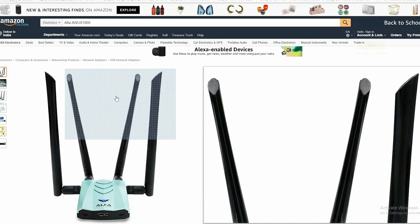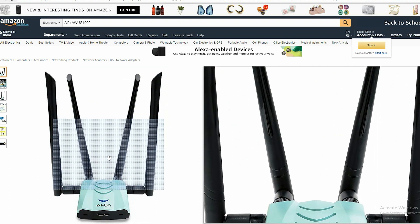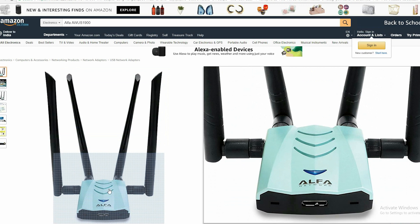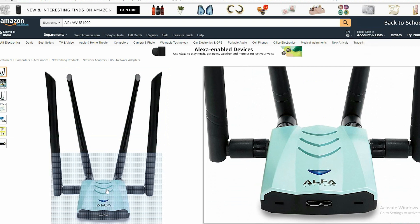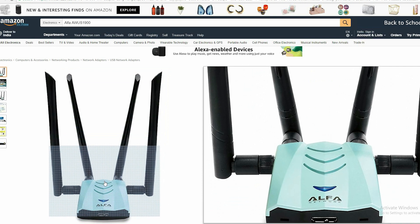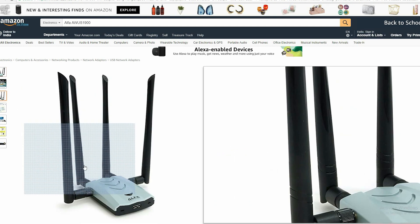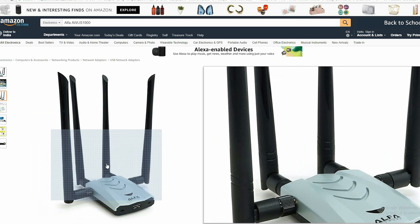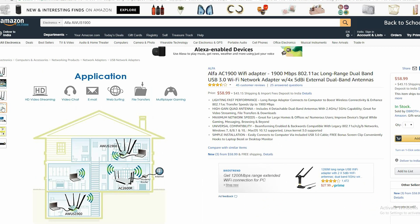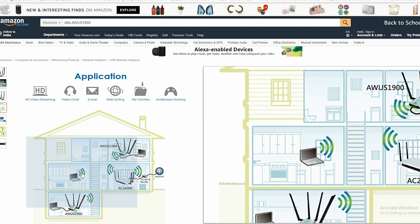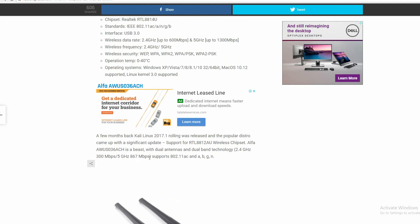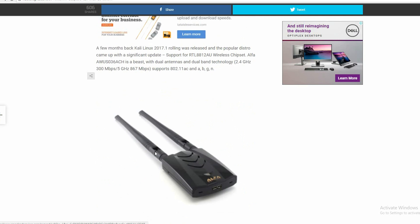Next is the Alpha AWUS1900. This USB Wi-Fi adapter will take your hacking skills to a whole new level. This is the best Wi-Fi adapter available for Wi-Fi hackers. Even though it's a bit costly, it's totally worth the price. It supports IEEE 802.11 A/C/N/G/B standards, meaning it can handle both 2.4 GHz and 5 GHz Wi-Fi networks. It has a USB 3.0 interface for high-speed data transmission with a wireless data rate of 600 Mbps for 2.4 GHz and up to 1300 Mbps for 5 GHz networks. It is also compatible with Kali Linux and works with all hacking tools.